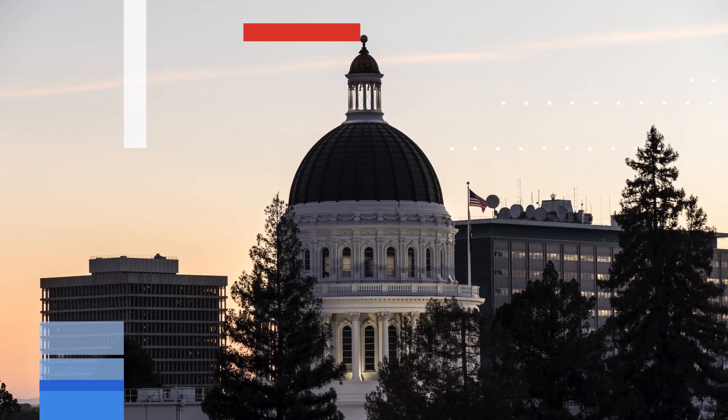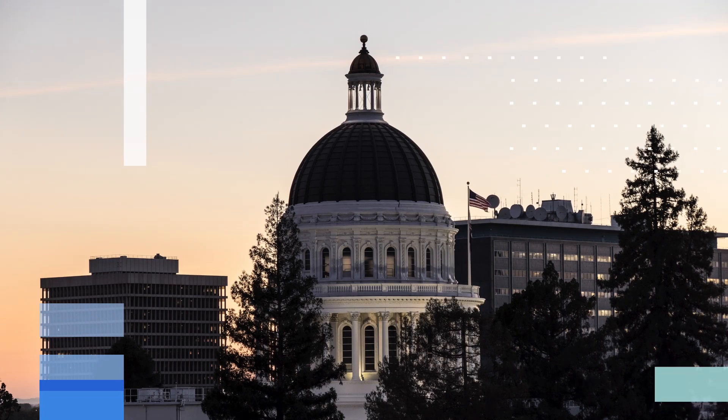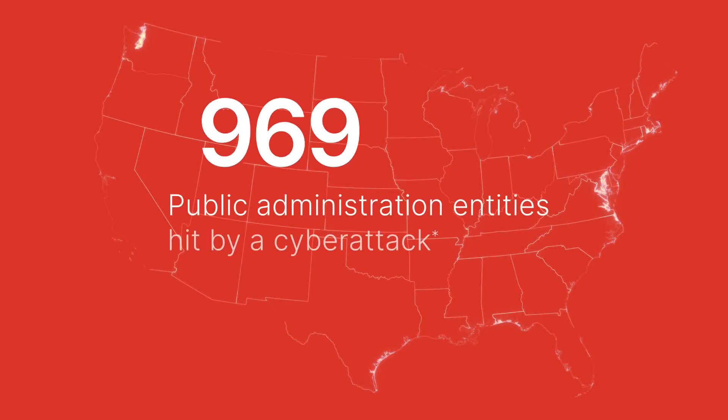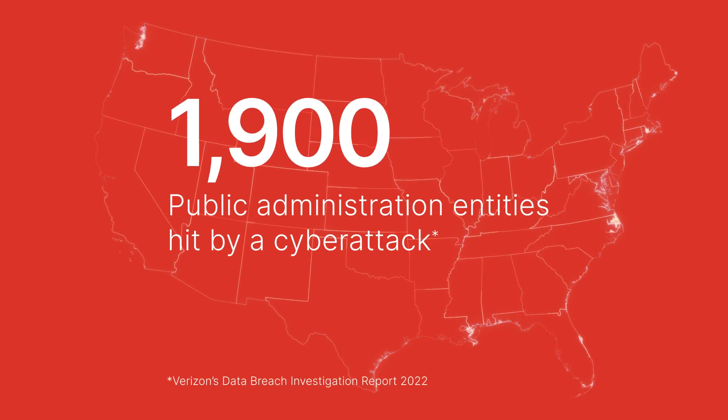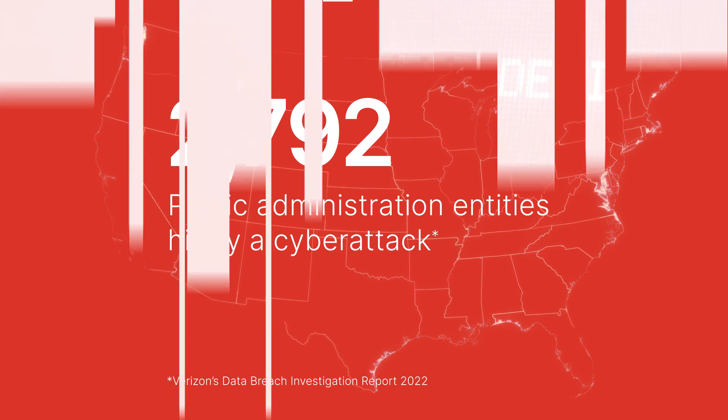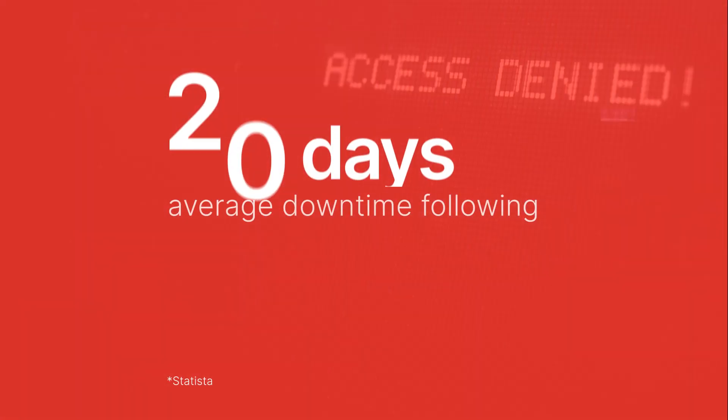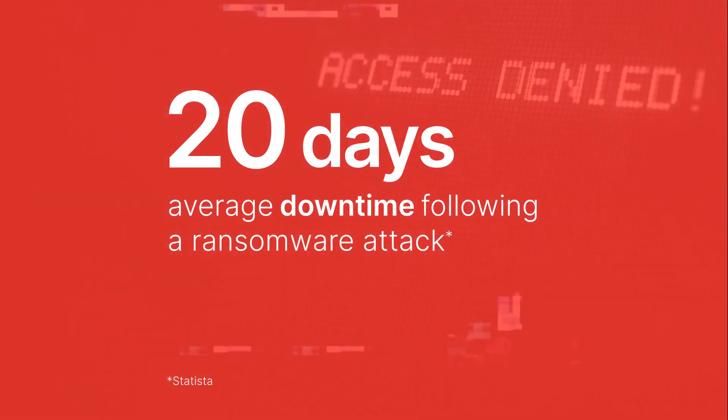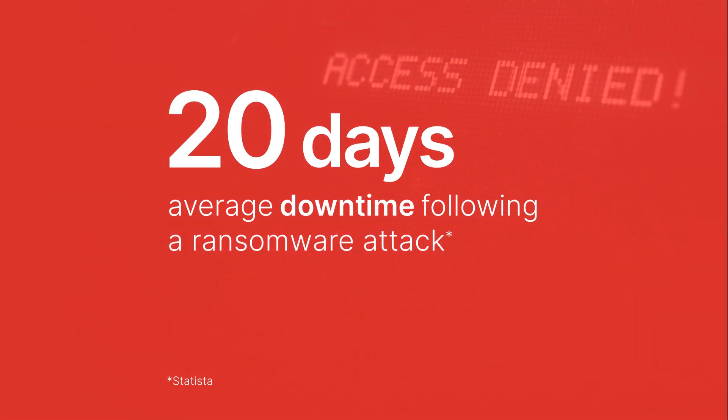From data loss to system downtime, cyber attacks against state and local governments can be catastrophic. And as more agencies are compromised, people lose trust in government.